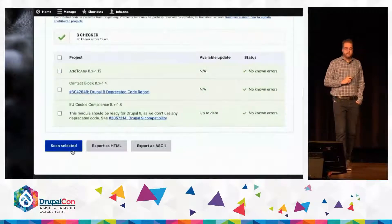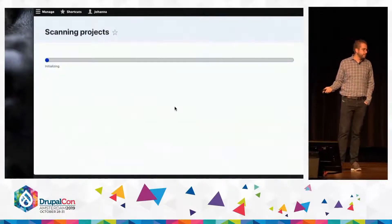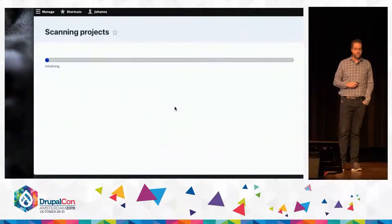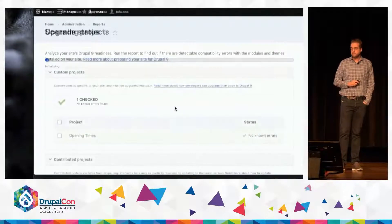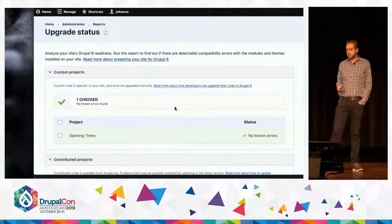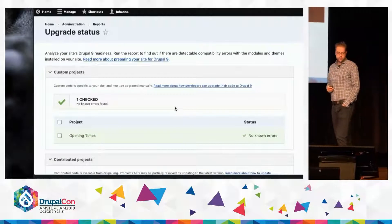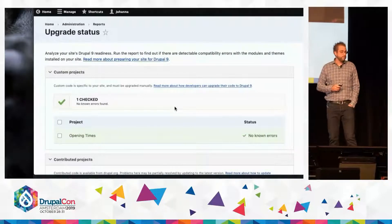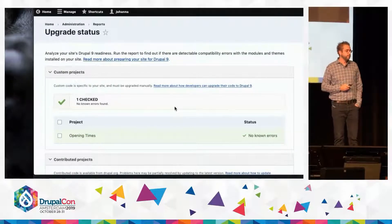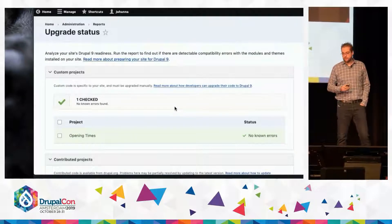After she made that change, she rescans her custom module, and boom — Opening Times now works with Drupal 9 as well. That's pretty good.